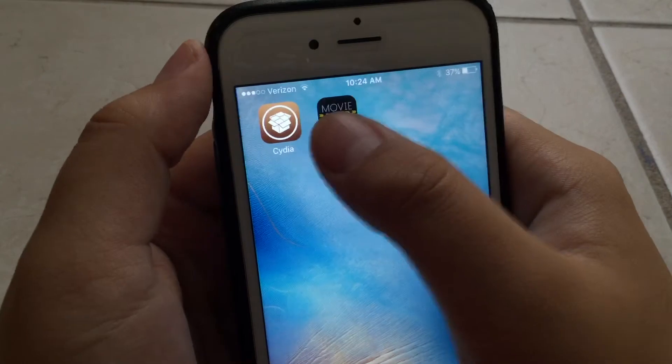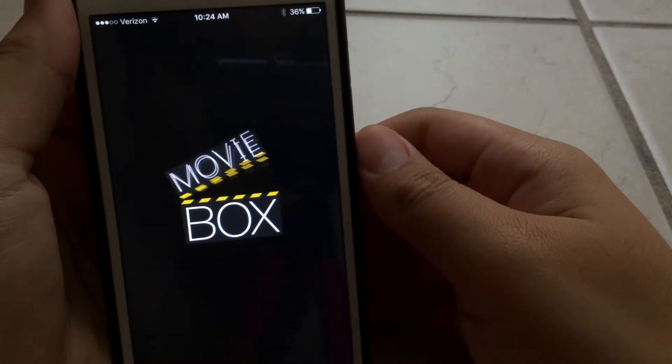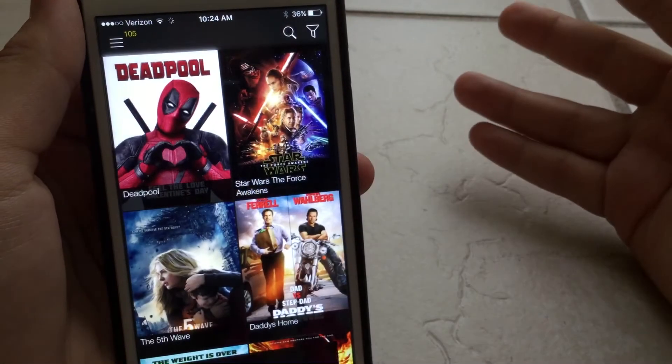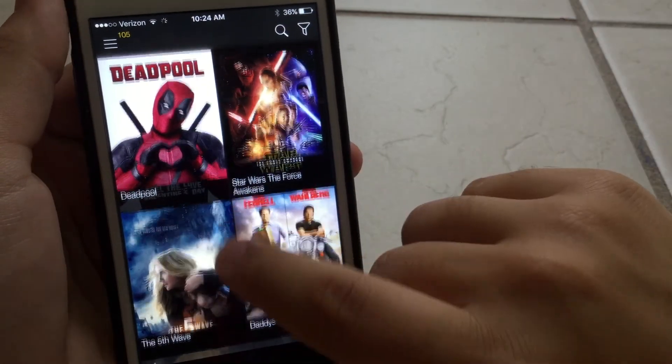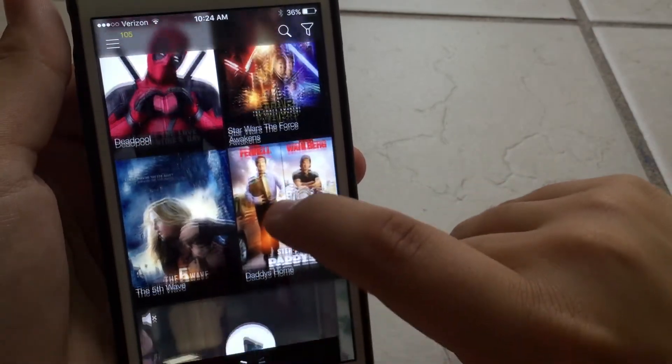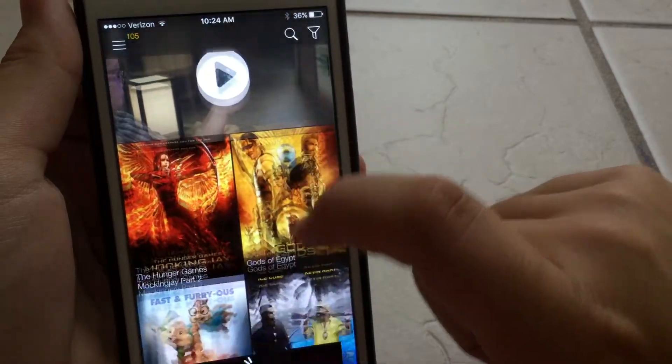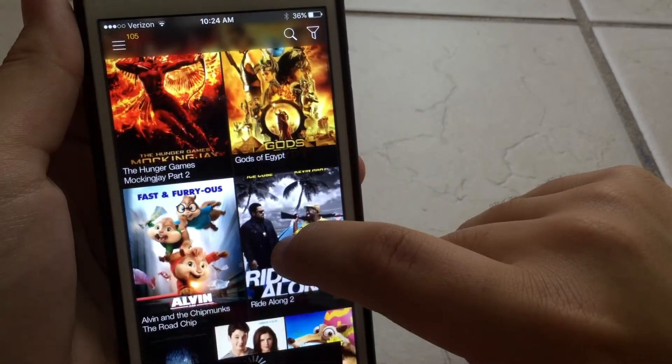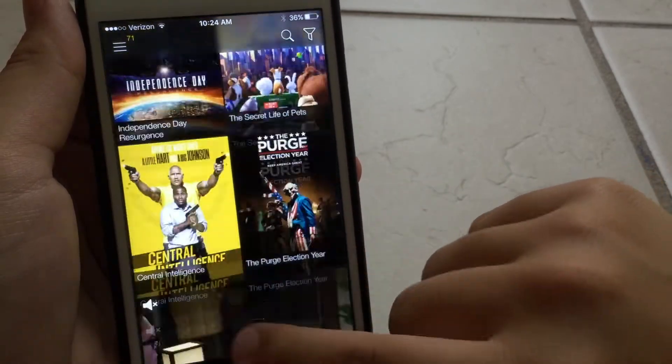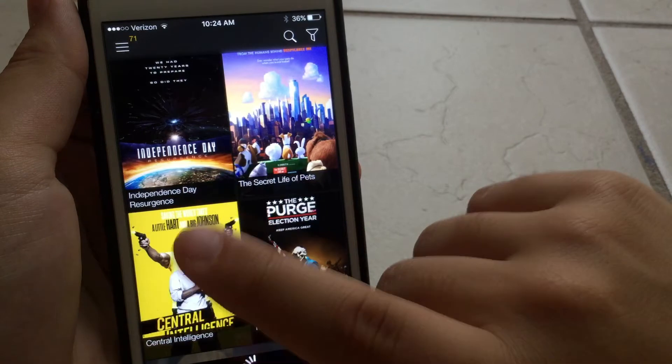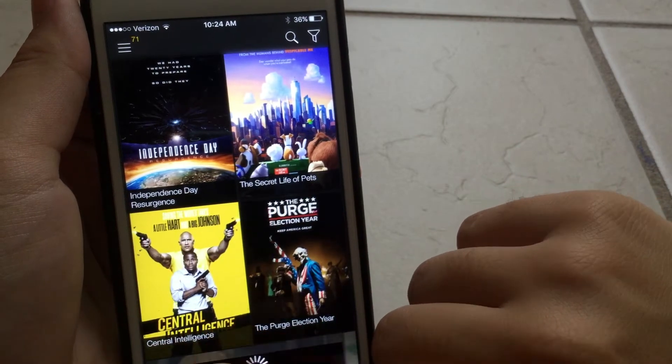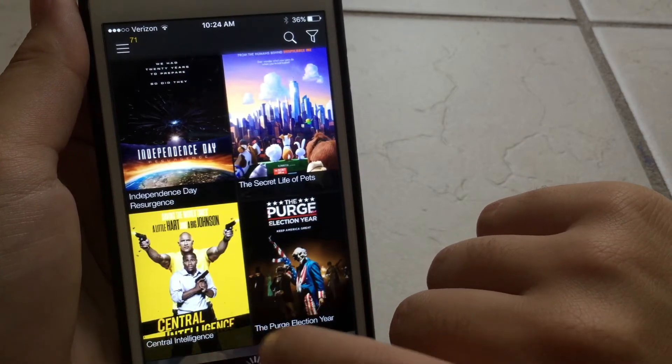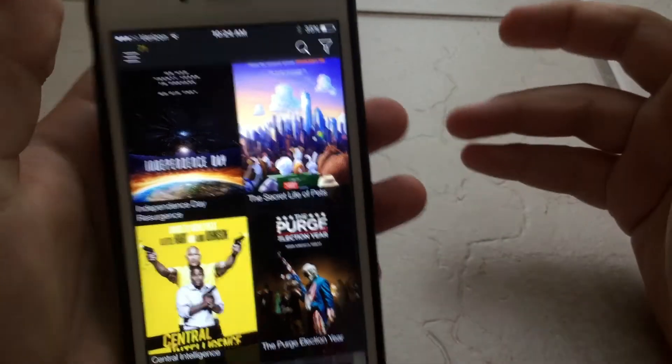So let's just go into Movie Box, and here you go, you guys. Boom! All the cool movies: Deadpool, The Force Awakens, The Fifth Wave, Daddy's Home, The Hunger Games Mockingjay. And there are new ones that just came up: Independence Day, Central Intelligence, The Purge Election Year, Secret Life of Pets.